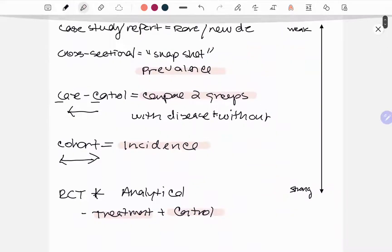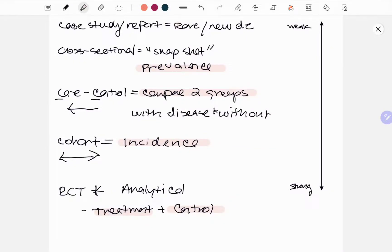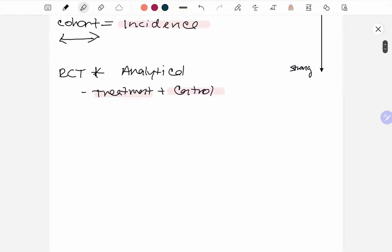Let's briefly go over this again. Your case study or case report covers rare or new disease. Your cross-sectional determines prevalence — patients already have the condition. Case control determines risk factors or associations and compares two groups: with the disease and without. Cohort determines incidence — participants are exposed to something like a high-fat diet or cigarette smoking. Your randomized controlled trial is a very long, large study with a treatment and control group.